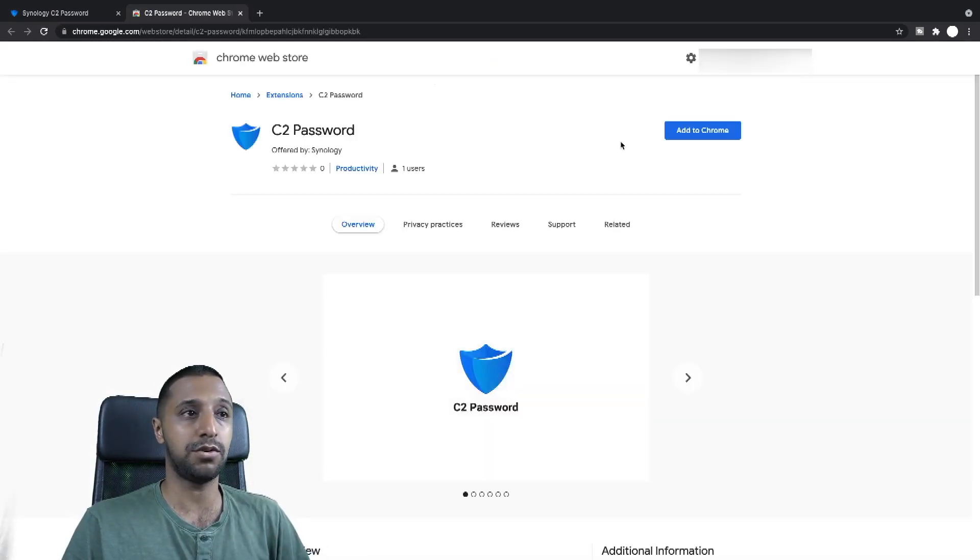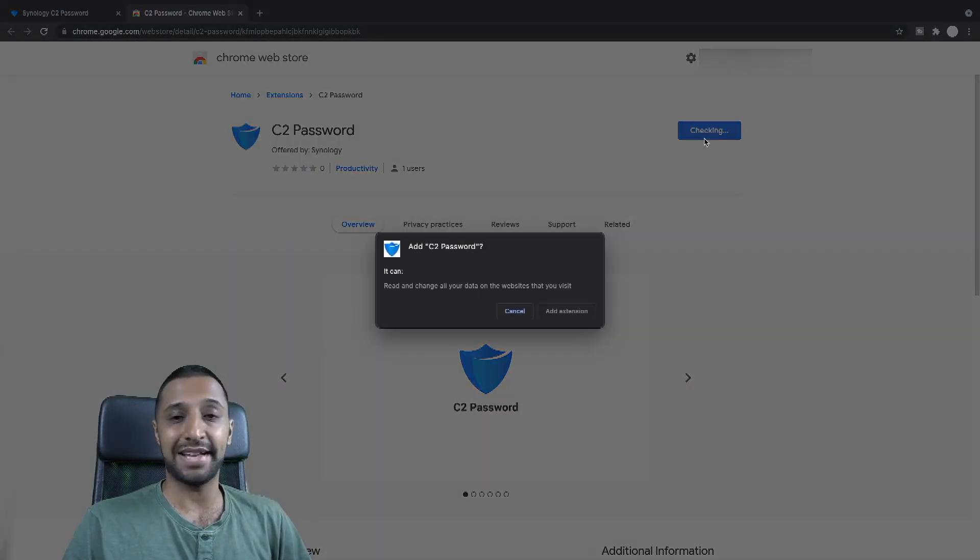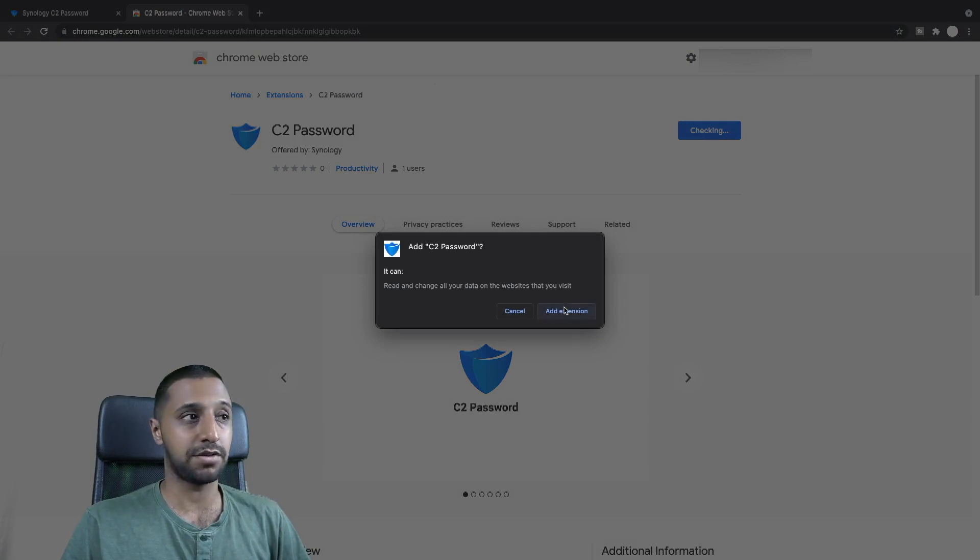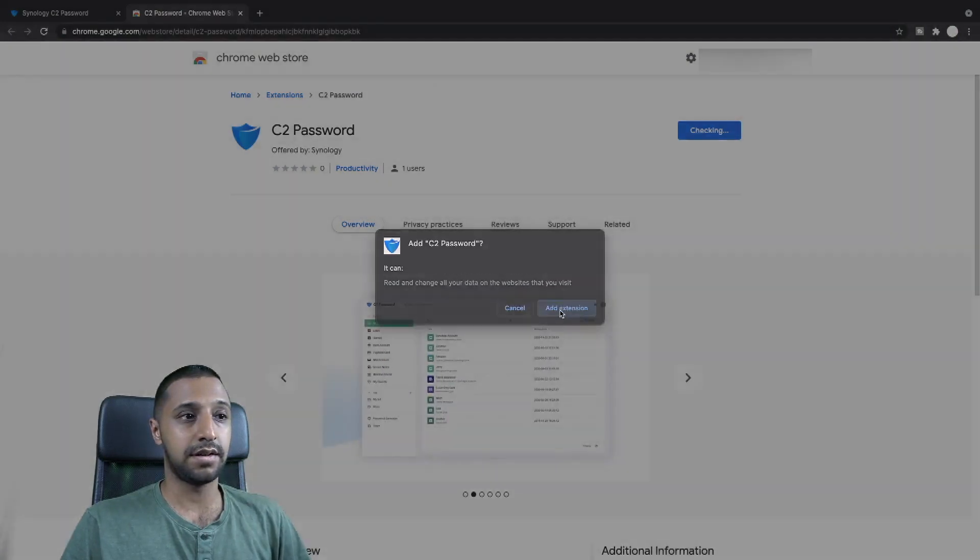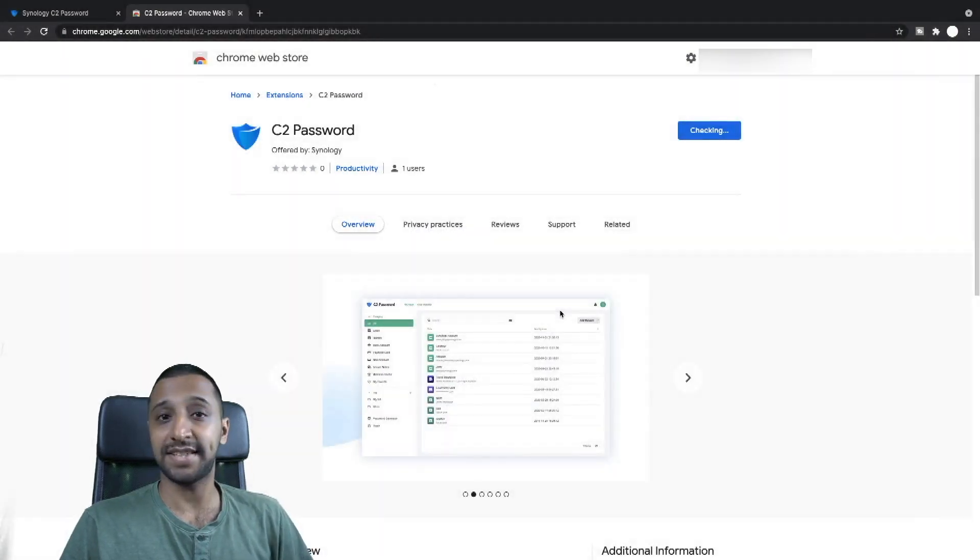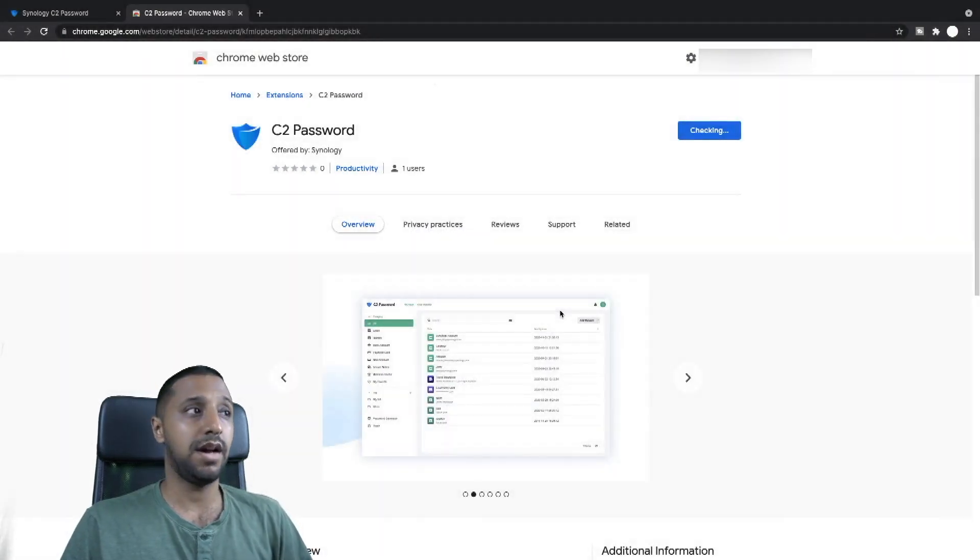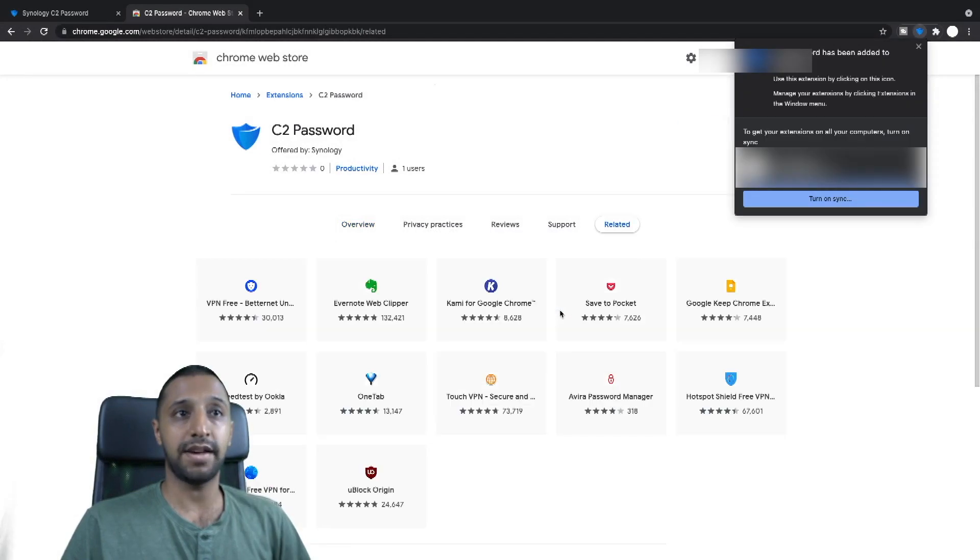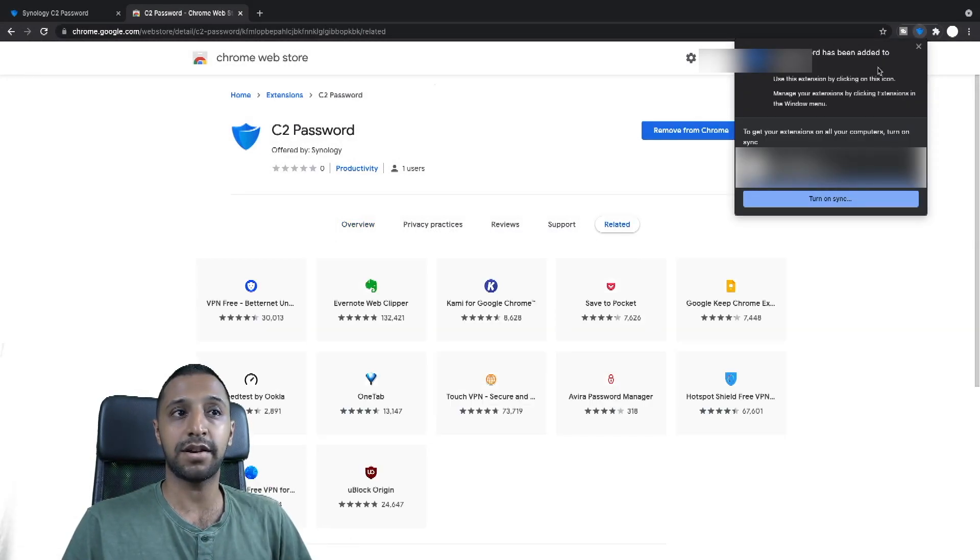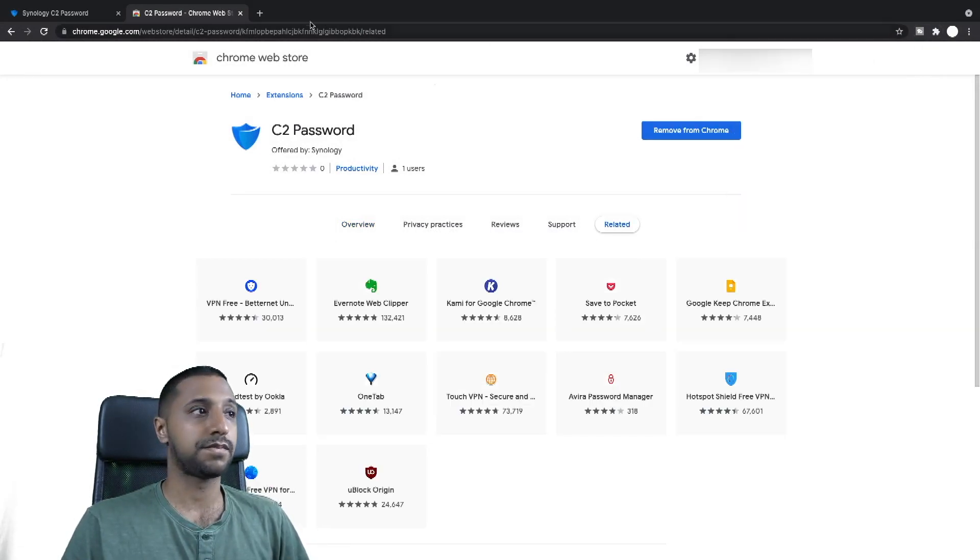So I'm going to quickly click install browser extension. It takes you to the Chrome store and then you can just click add to Chrome. So we click add, click add extension and then that will add that in. So we'll have a quick look at that shortly as well. So let's close this.